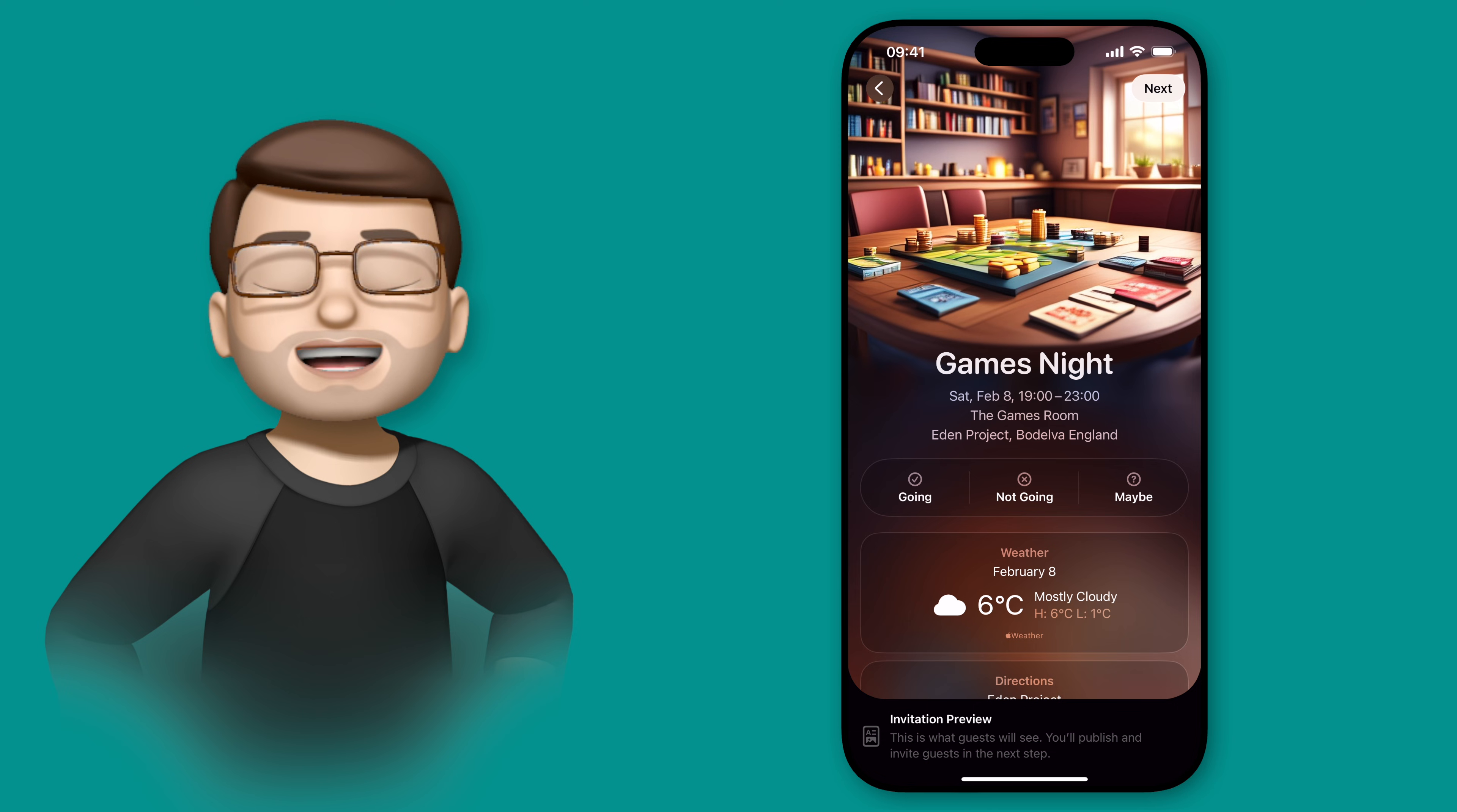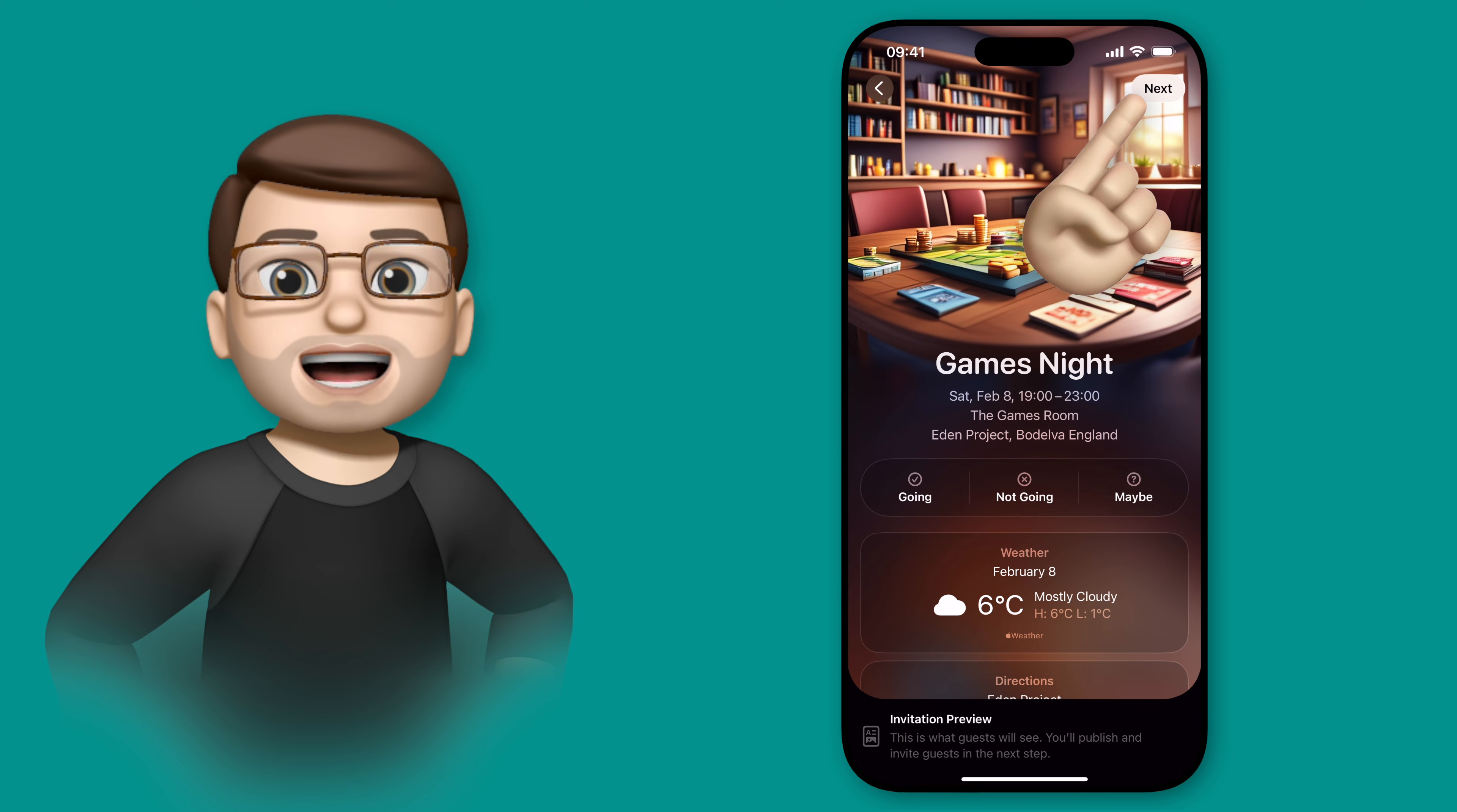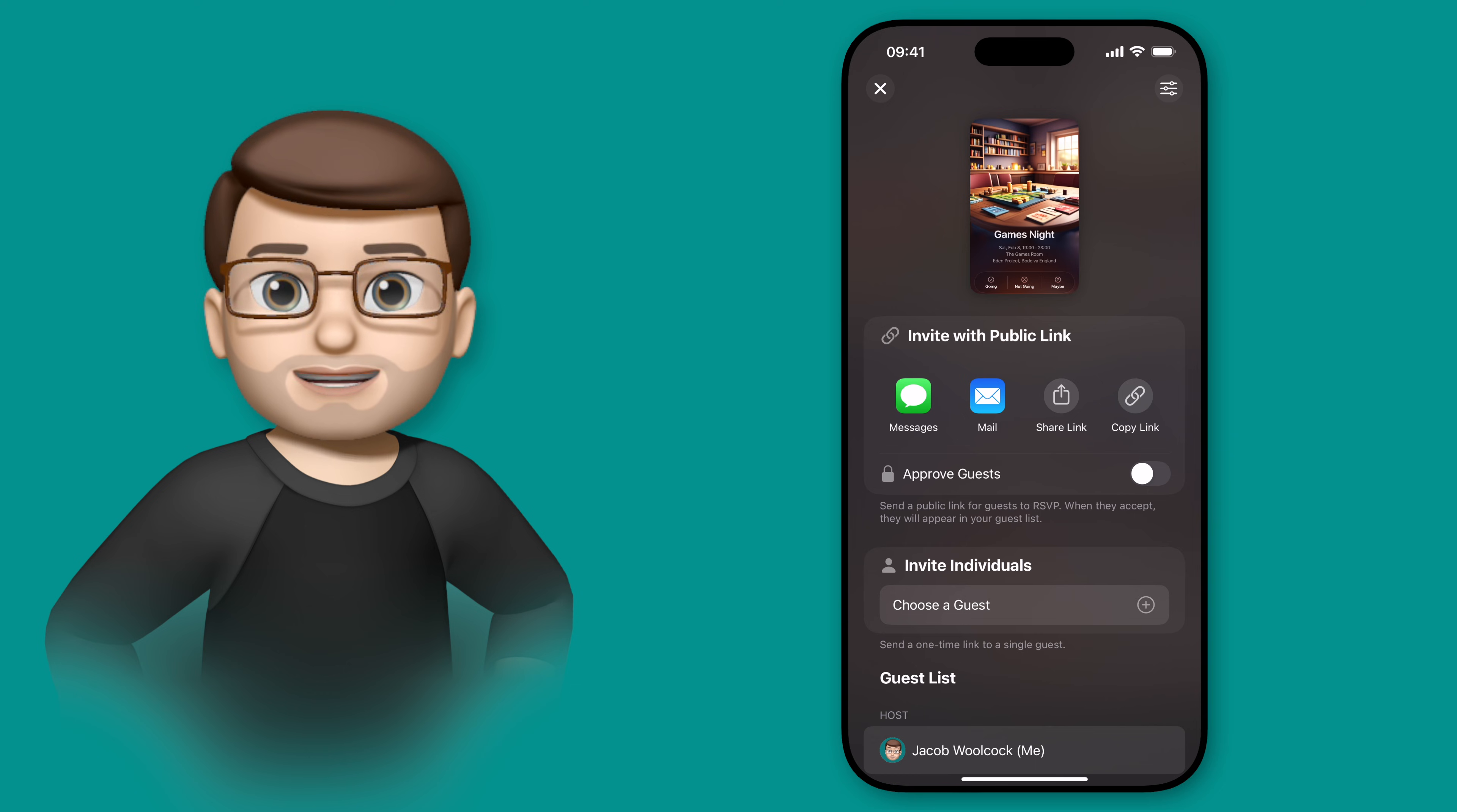Let's look at how we invite specific contacts first, as that's likely the way most people will use this app when they're creating their events. So now I've created my event, I can tap next at the top to bring up the invitation screen, and straight away you'll see those two options we just talked about.